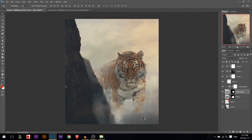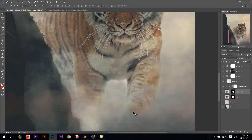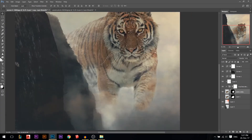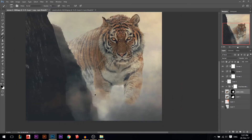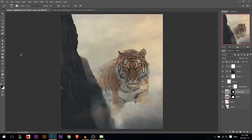I'll delete a little bit of the legs here — I'll use a brush with black color, increase the opacity a little bit to do it faster, and just fade the legs a little bit so it looks like the tiger is standing completely in fog.